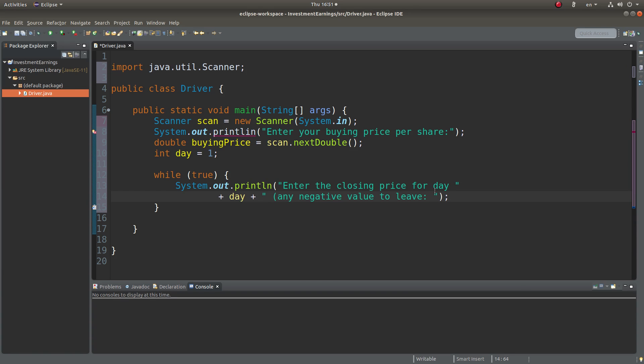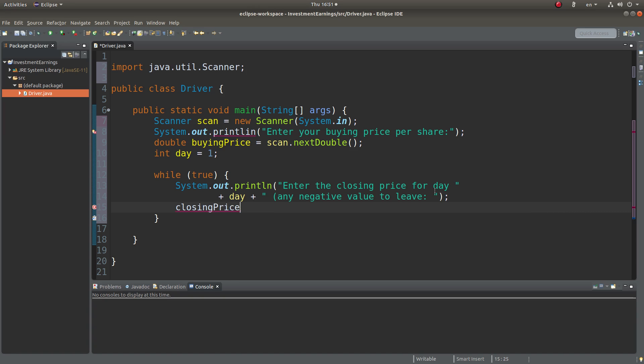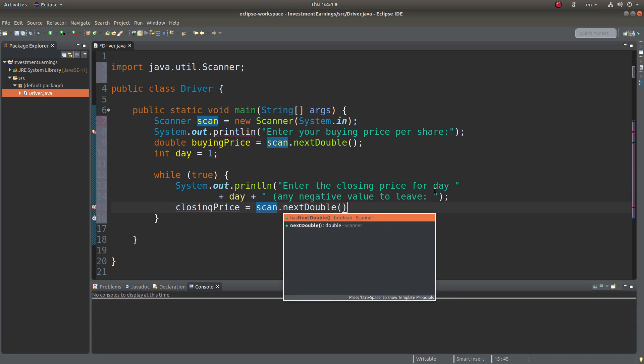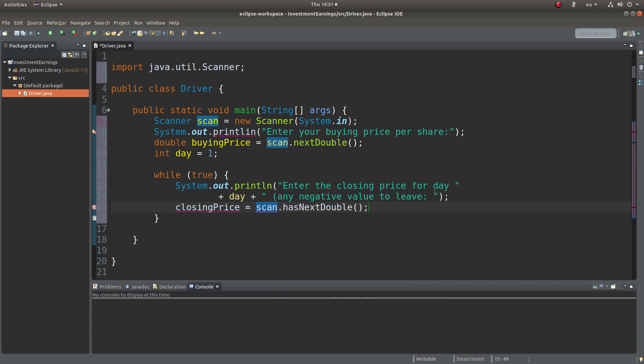I'll also prompt the user that when you enter a negative value for the price, a closing price, you are going to leave the program. So how can I handle the request? I can check the closing price. I just want to set up a variable called closing price that stores the value coming from the user input, which is a double value.